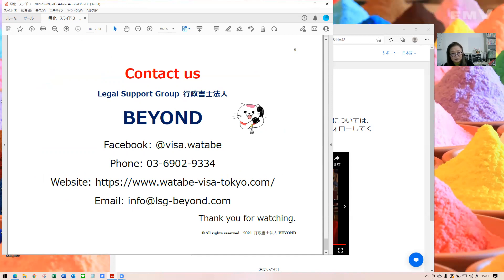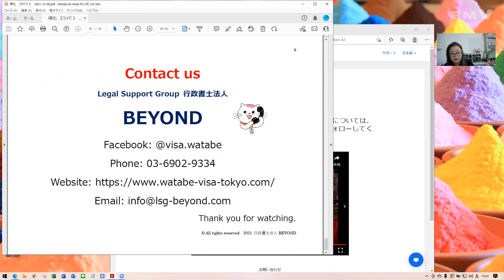So, this is our Facebook, and phone number office, and site, and email address. So, you can contact me either way.